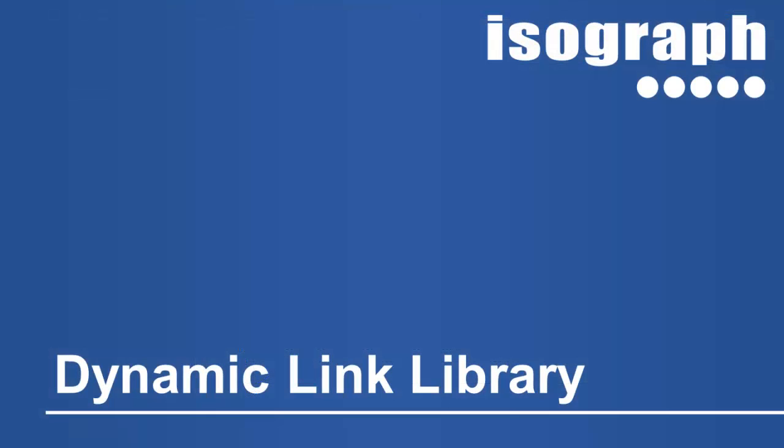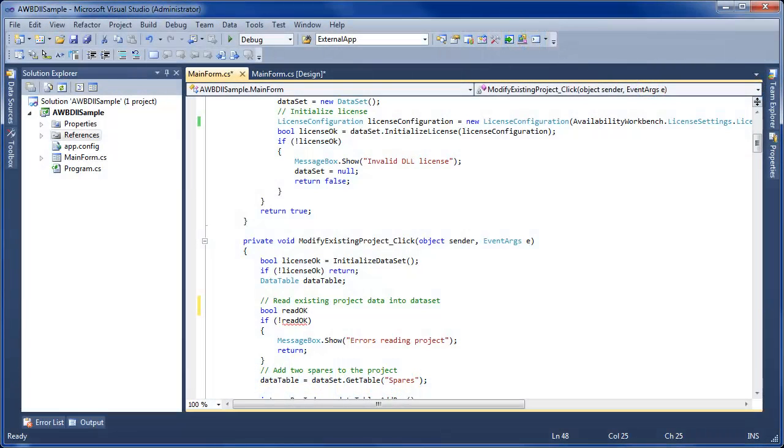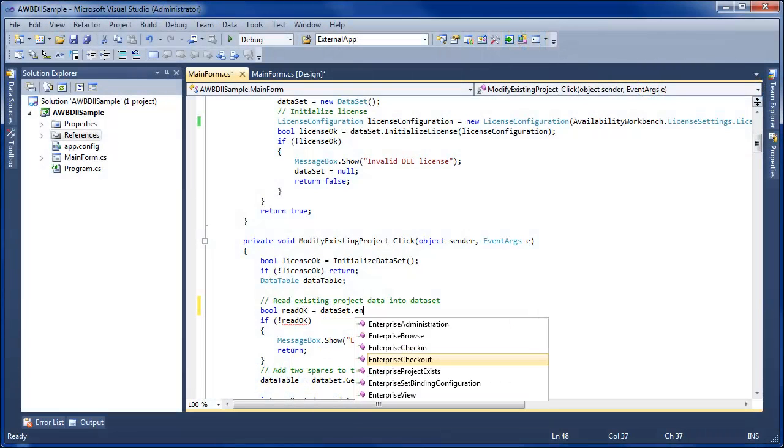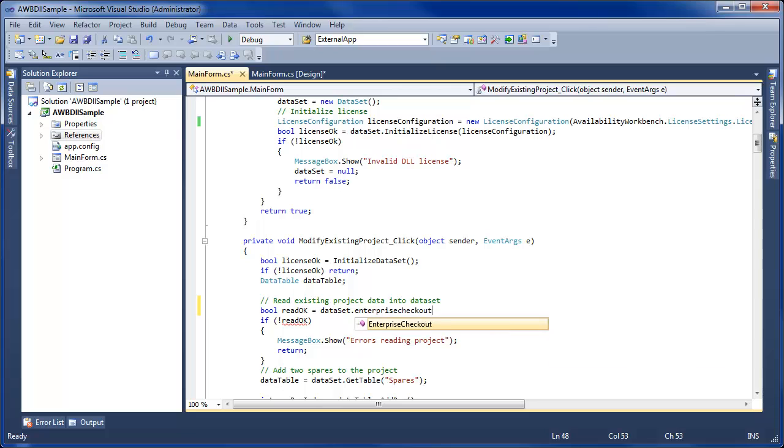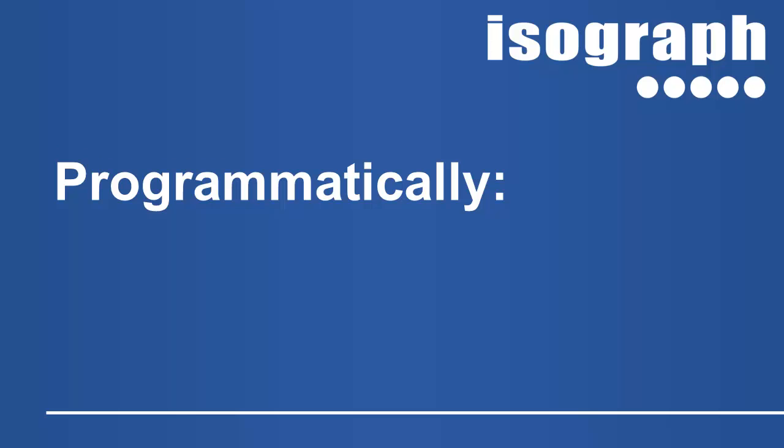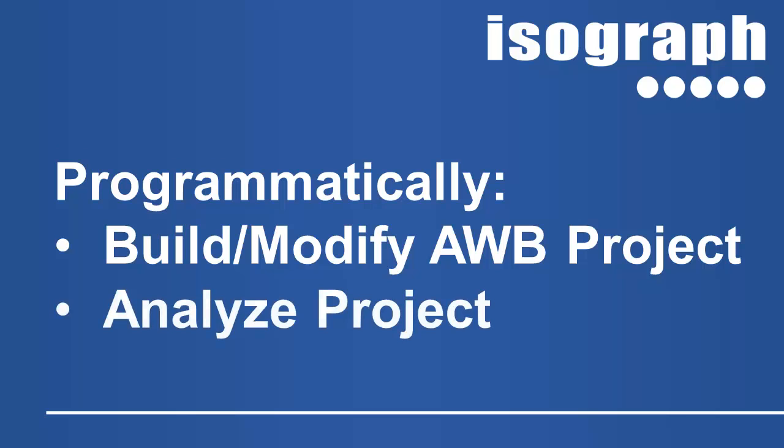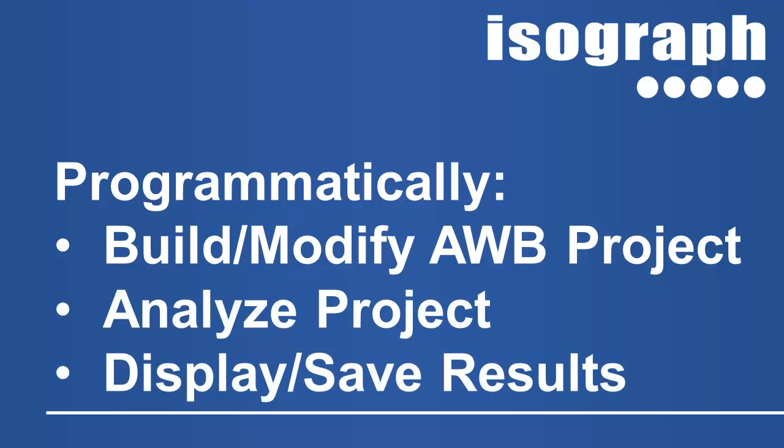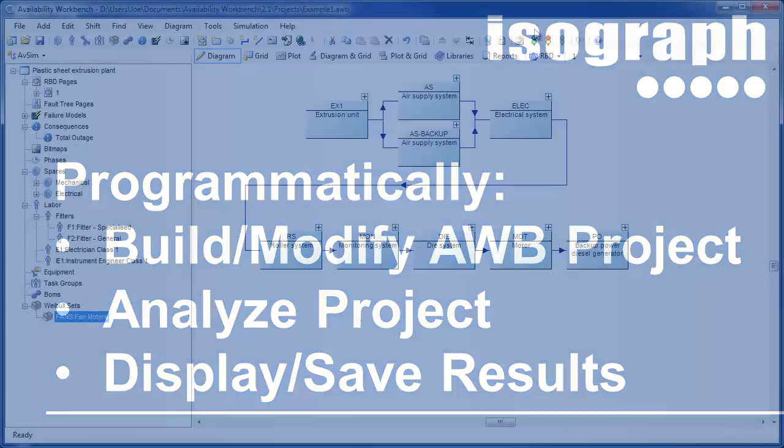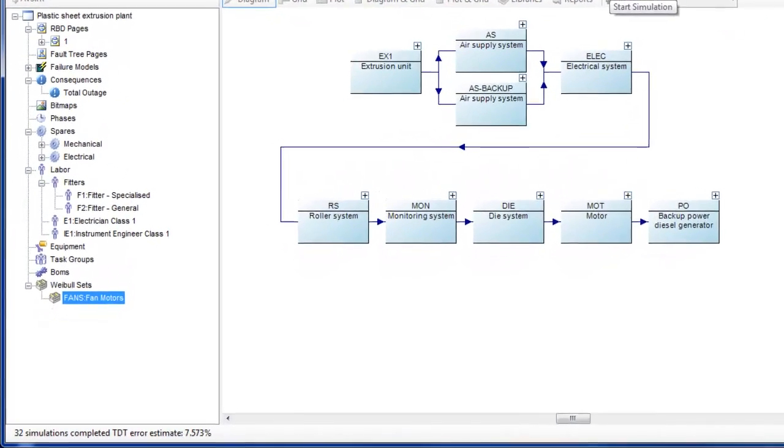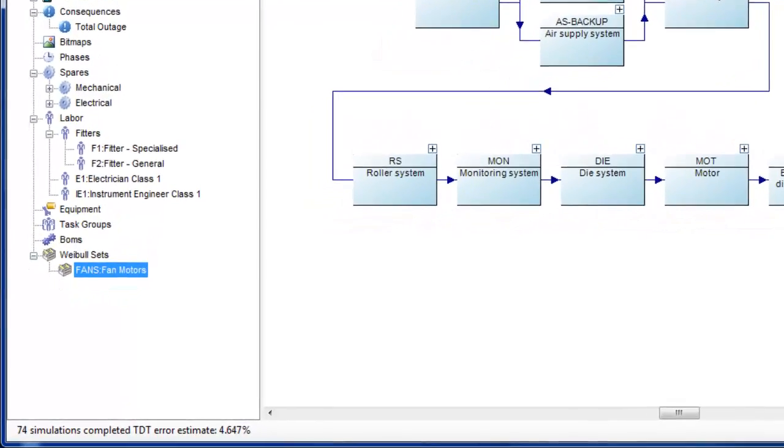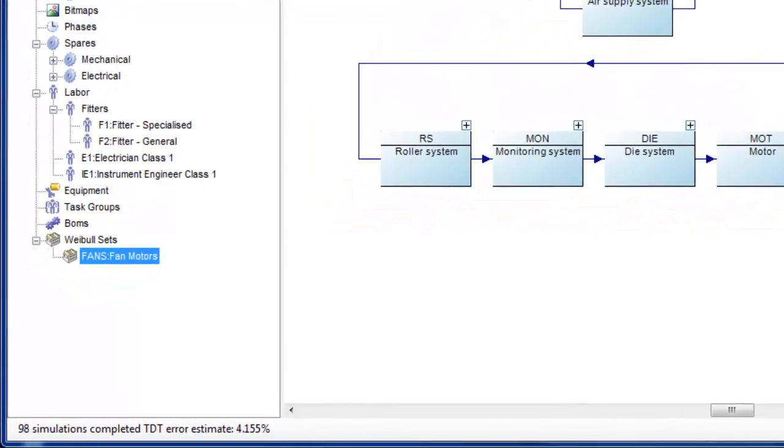The Availability Workbench dynamic link library has been extended. Programmers may access enterprise system projects via the DLL, and also analyze project data programmatically. This allows programmers to build or modify an Availability Workbench project, request Availability Workbench to analyze the project, and then display or save the analysis results. Methods are also included for providing progress messages during simulations.